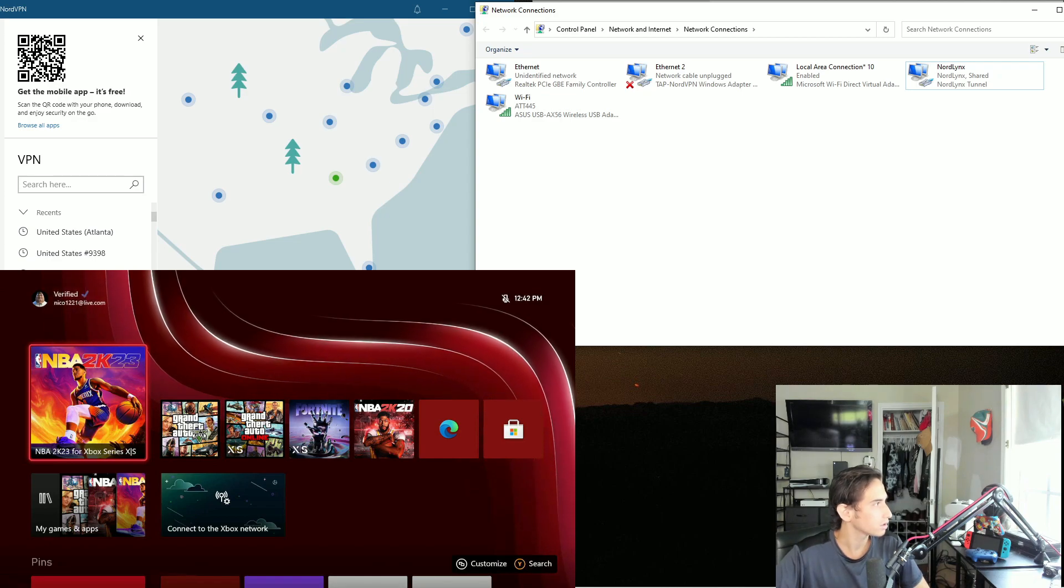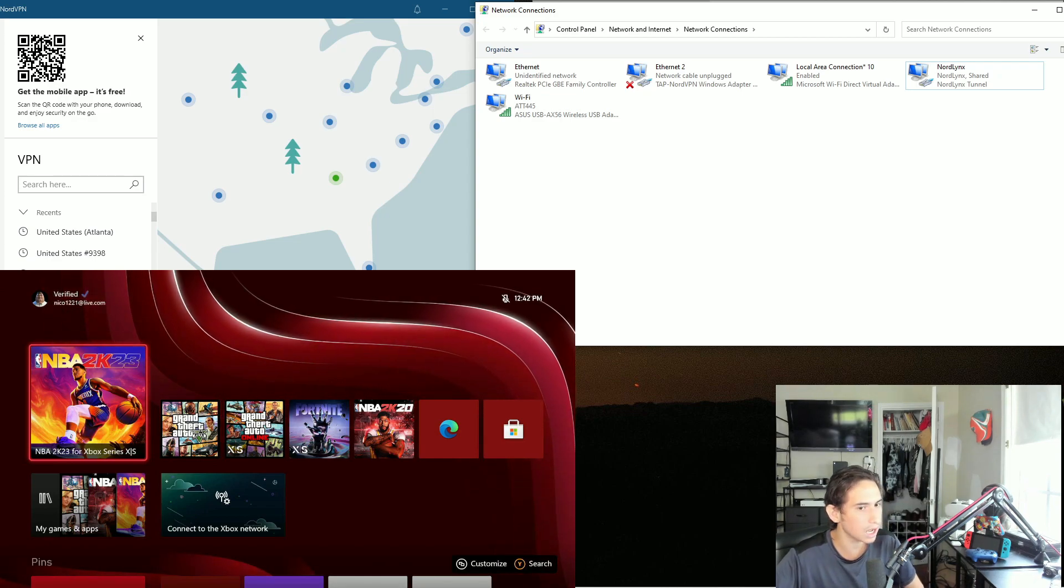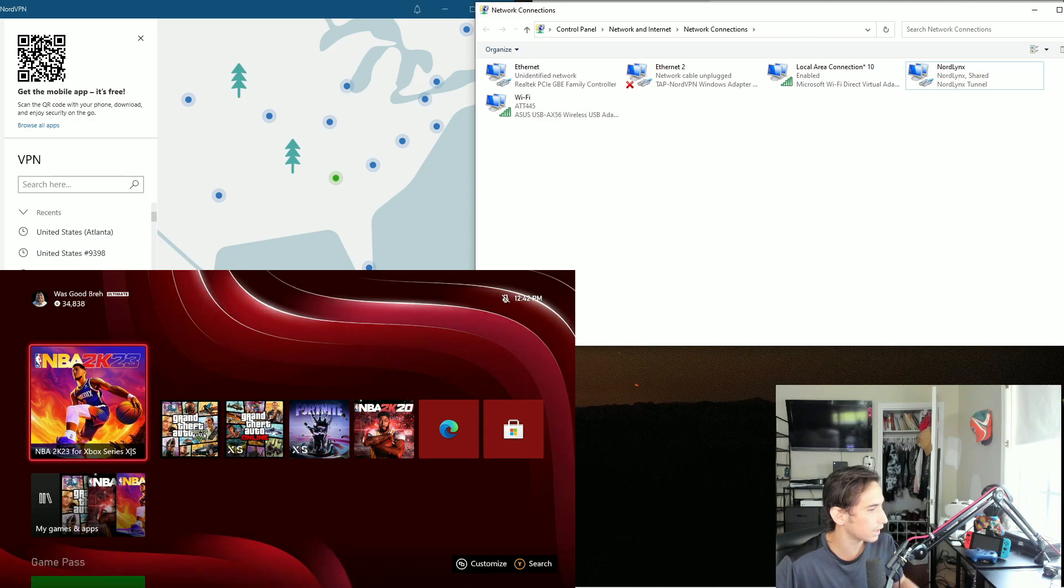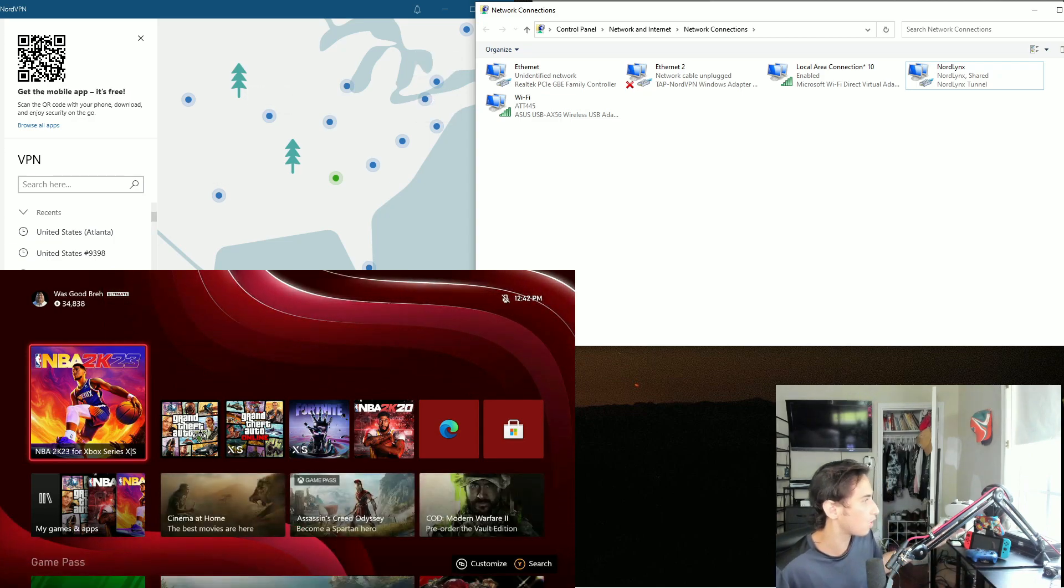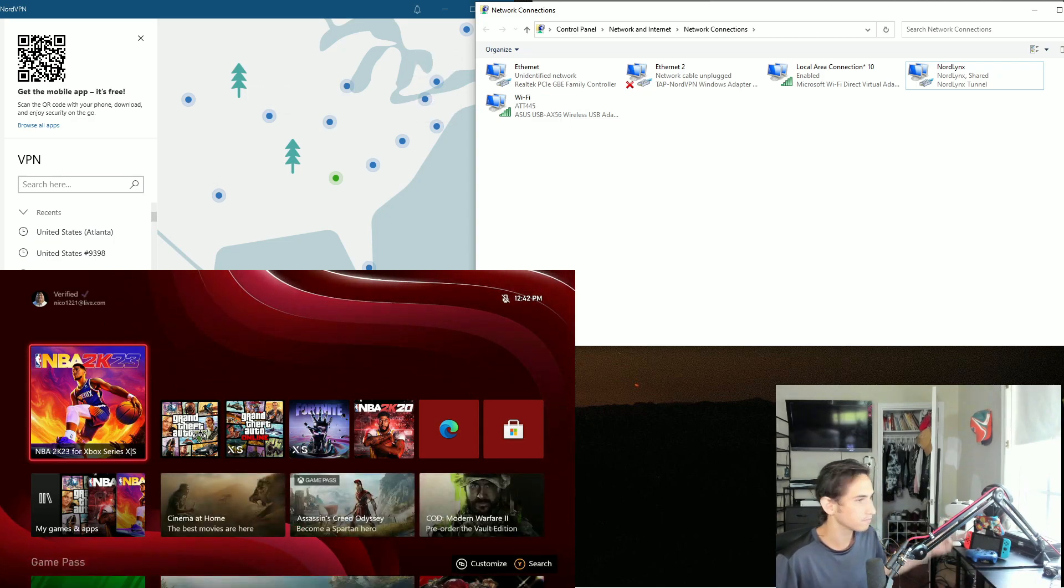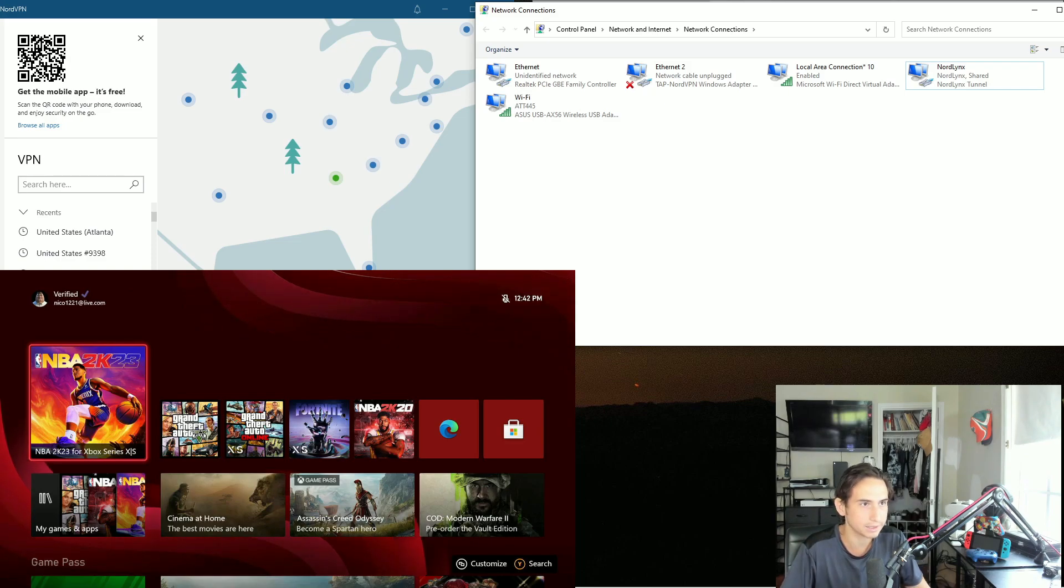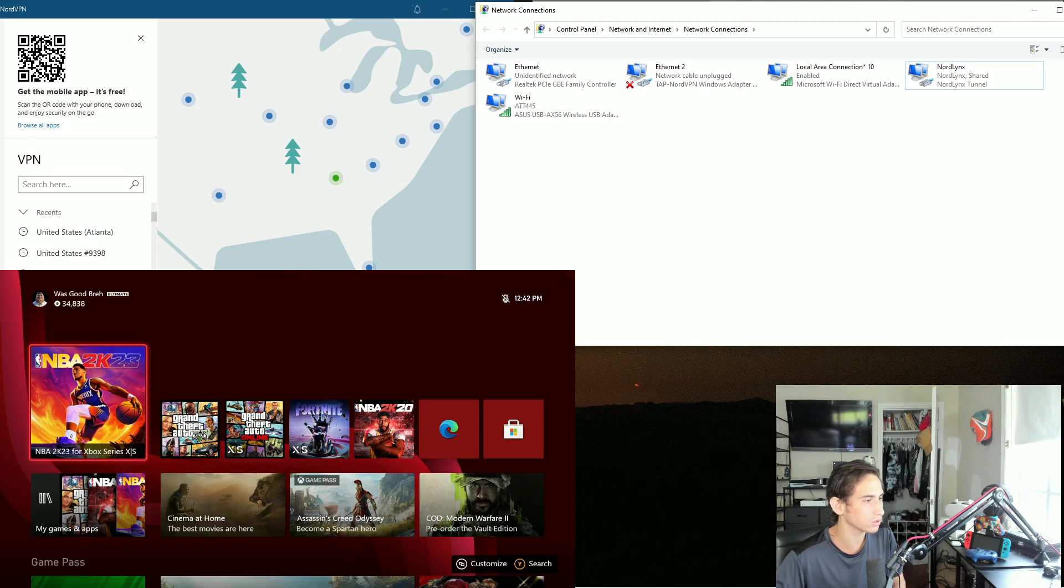Yeah, give it a couple seconds now and you should see that we have internet. Now look at that, Xbox just got internet, that easy. Now here is the real test.